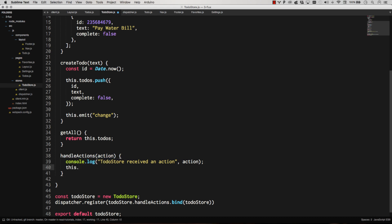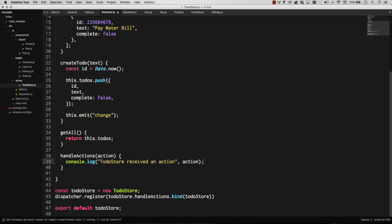So that way the value of this inside of here is to-do store, because we'll want to do stuff like this.create-to-do if it's a create-to-do action. We'll want to be able to call our own internal methods. So there we go, we've registered to-do store, bound it to the right place, and that's it. We're good to move on.